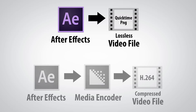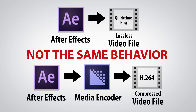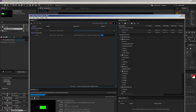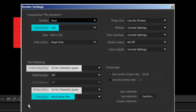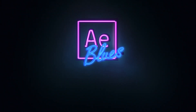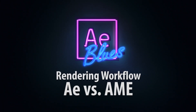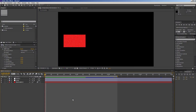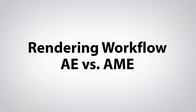Today I'm going to talk about After Effects Rendering Workflow versus Adobe Media Encoder. What's the difference between After Effects Rendering Queue and Adobe Media Encoder's Queue? What do you need to watch out for if you're used to the way After Effects renders a composition? Hey everybody, welcome to AE Blues, a channel dedicated to getting through trouble in After Effects. My name is Roy. Today's topic is Rendering Workflow: After Effects versus Adobe Media Encoder.